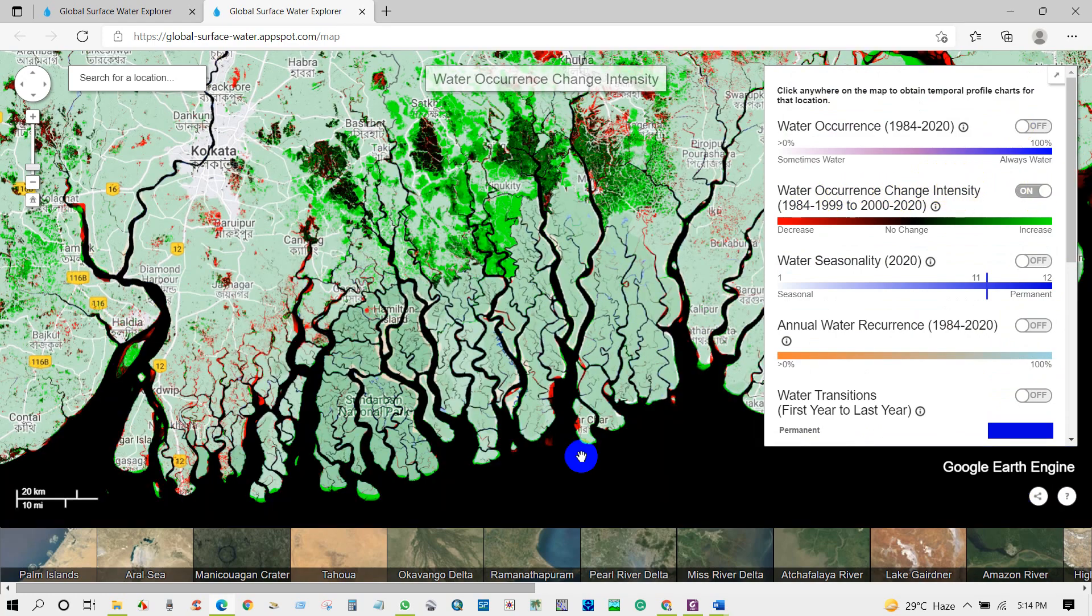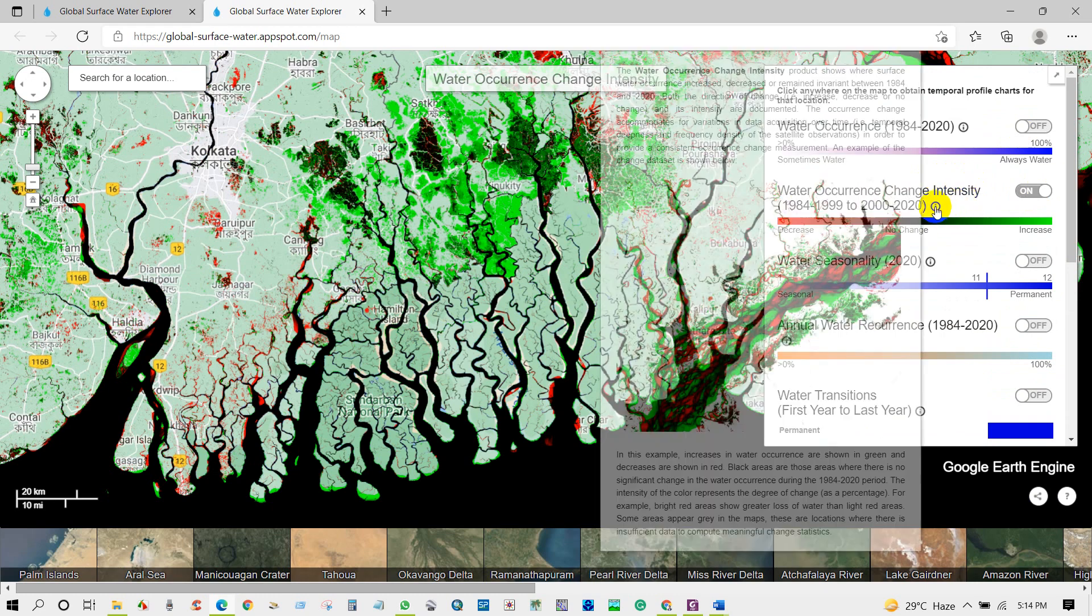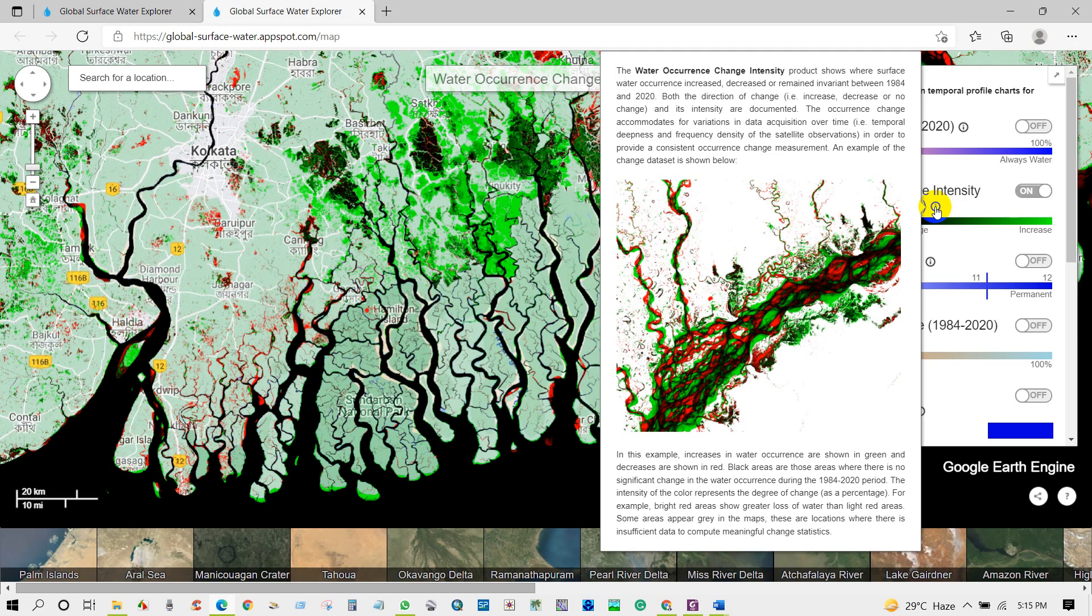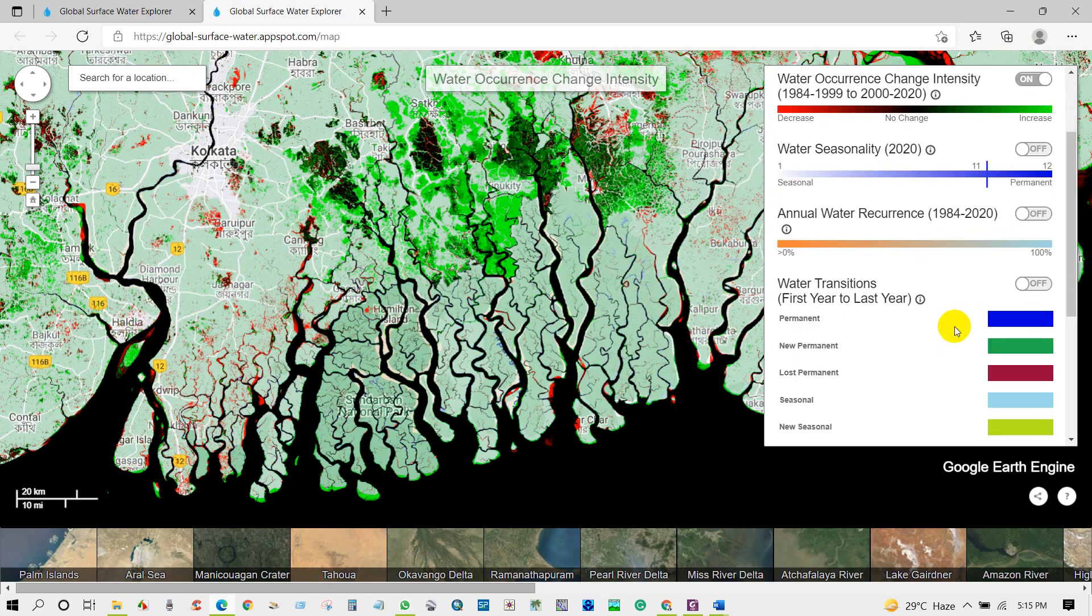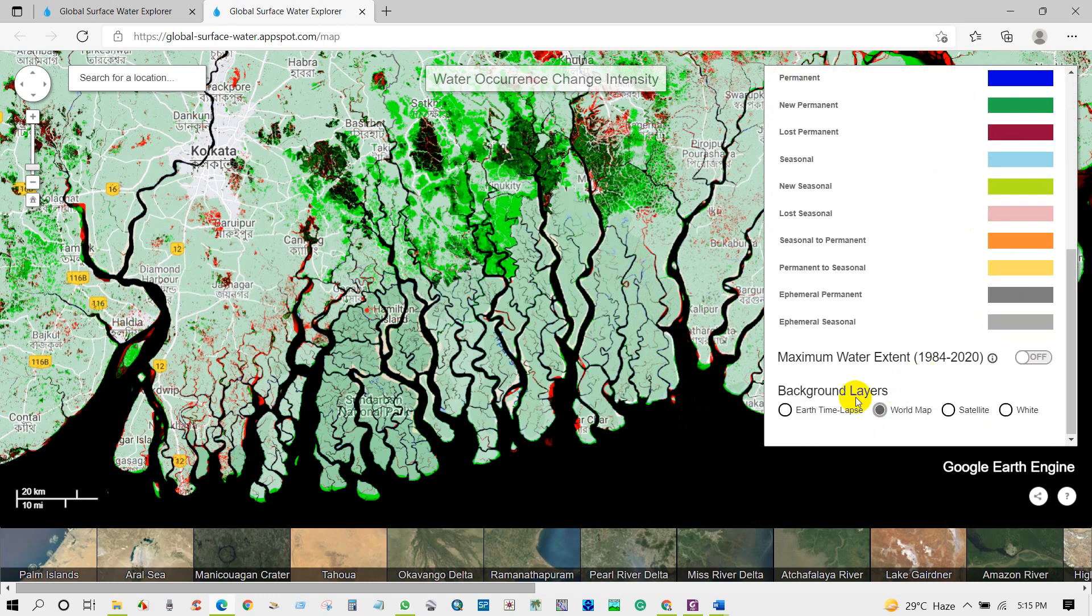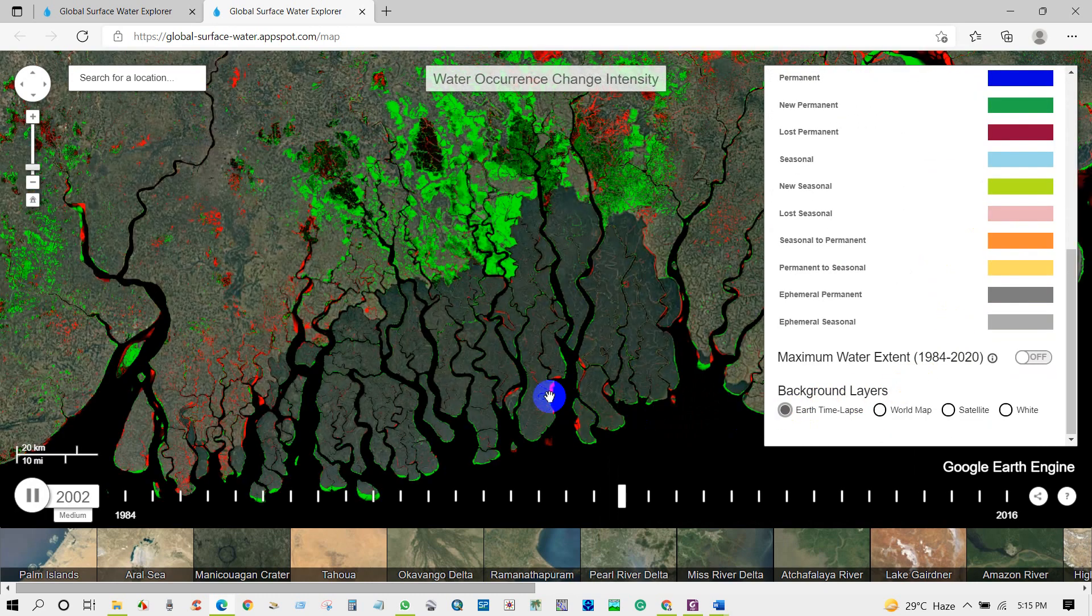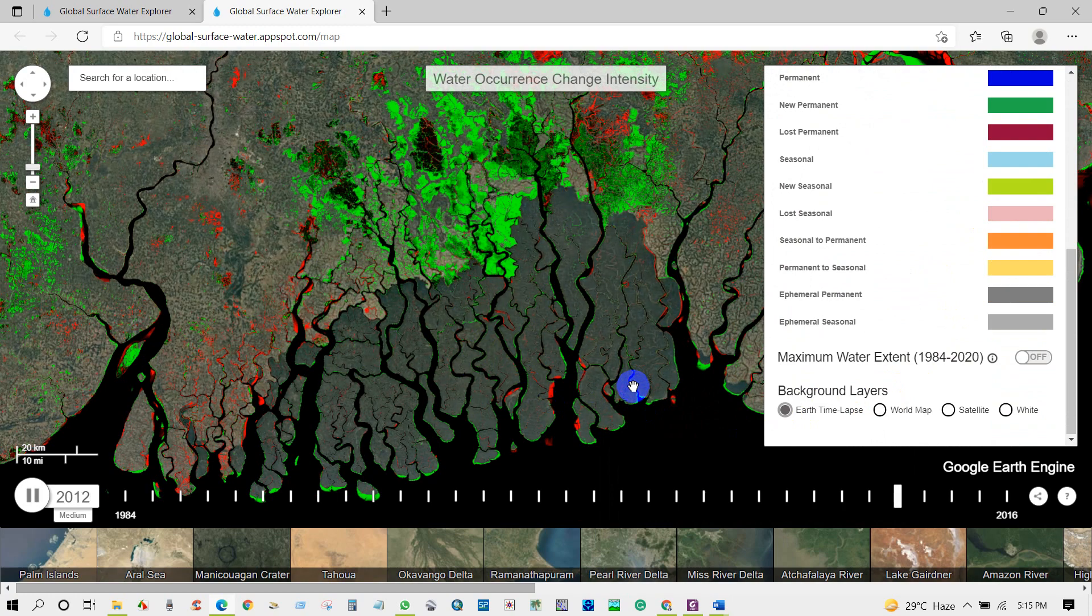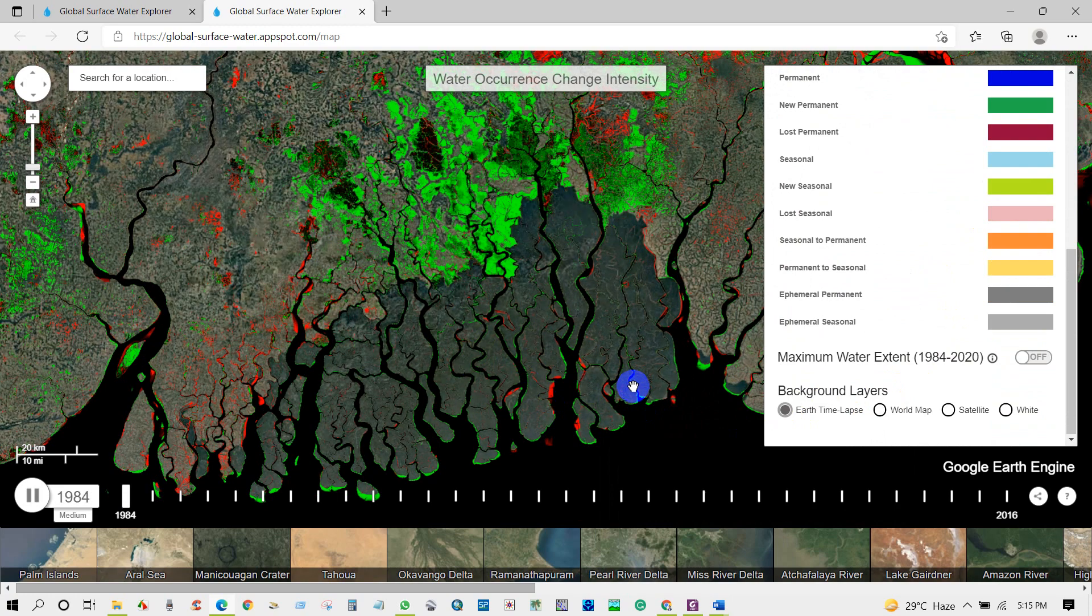Anyway, then next on water occurrence change intensity. The second layer is the water occurrence change intensity during early 20 years to late 20 years. There are three information: no change, water surface decreased water surface during last 20 years, or increased water occurrence at last 20 years. Again, you can change background layers, you can see Earth time lapse.